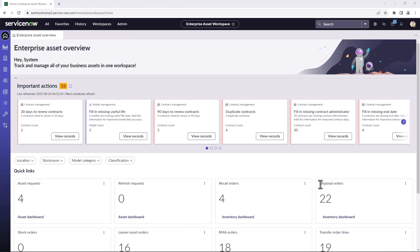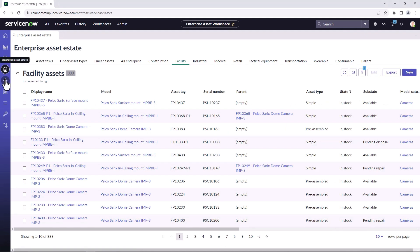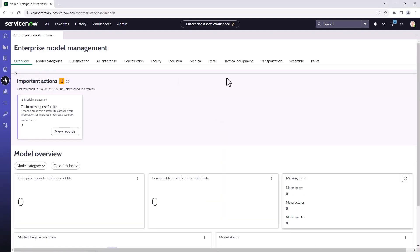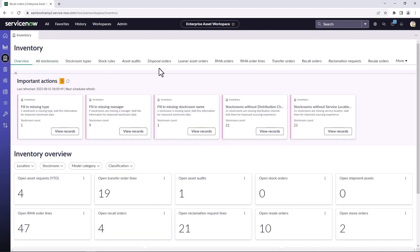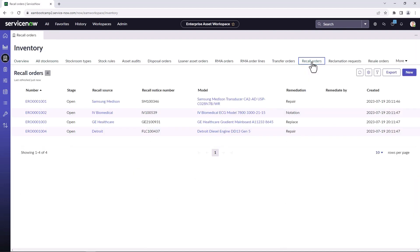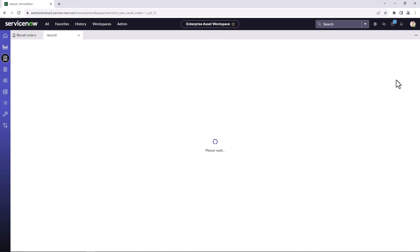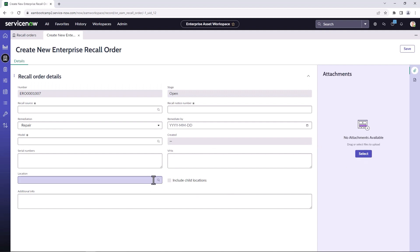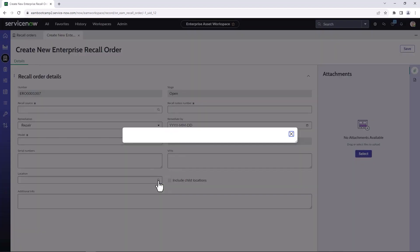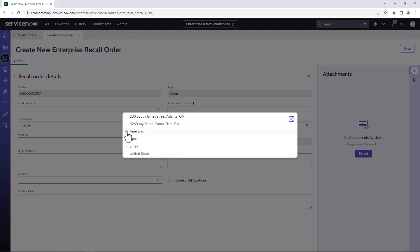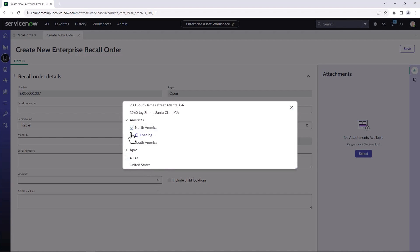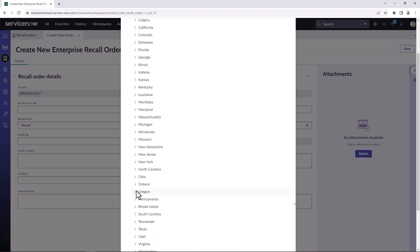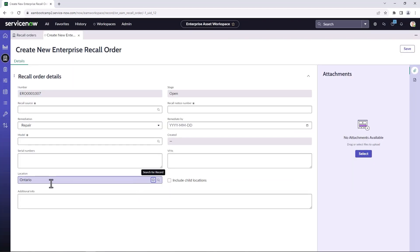So now I'm going to show you how to use granular locations on some of the default flows within asset management. So I'm going to go to the inventory and create a recall order. This will be covered in a lot more detail in a subsequent video. But for now, I'll just show you how to select the different locations. So I'm going to come in here, I'm going to find the locations that I created earlier. So say we know all of the assets within Ontario need to be recalled.